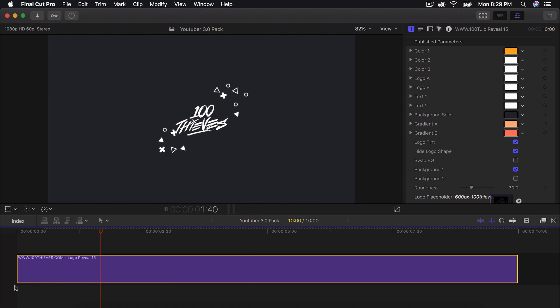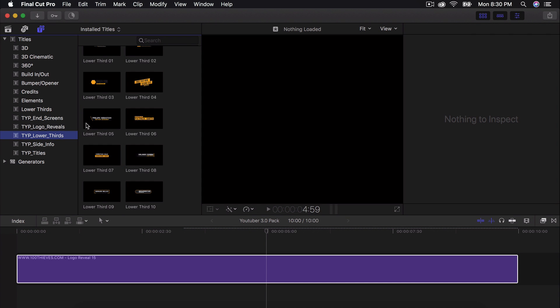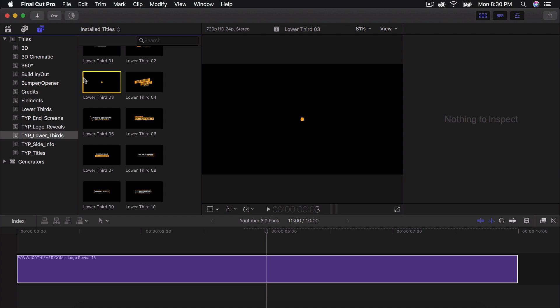And if I go back and I push play, this is what it's going to look like, which looks super cool in my opinion.